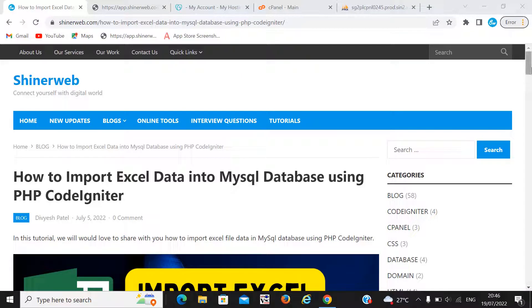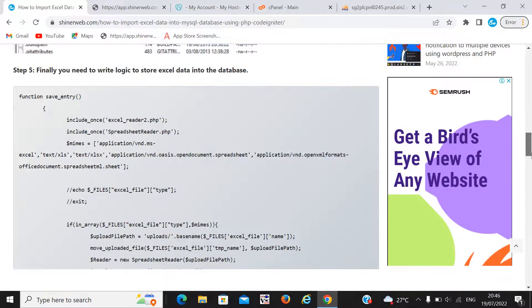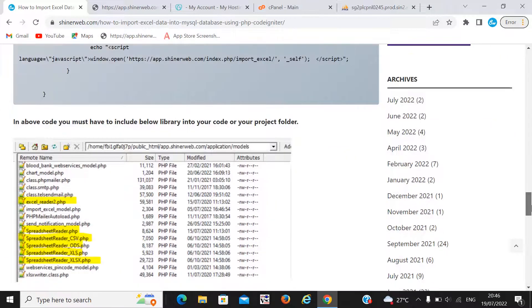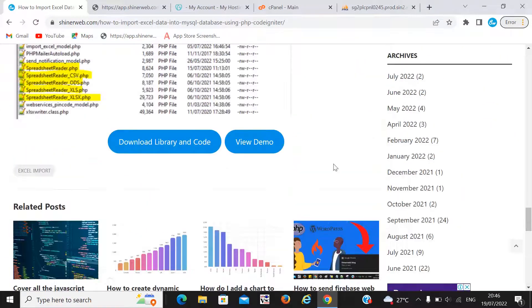Before we go for coding, let's check the output first so you will get the idea of how it works. We already created a demo, so first we will check that demo and then we will go for coding.